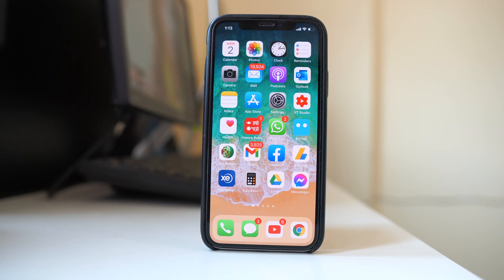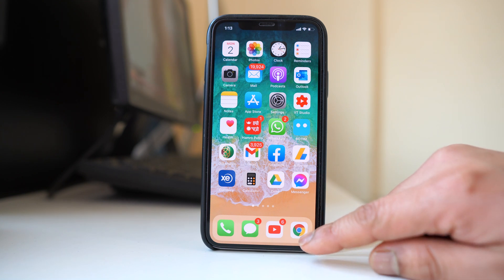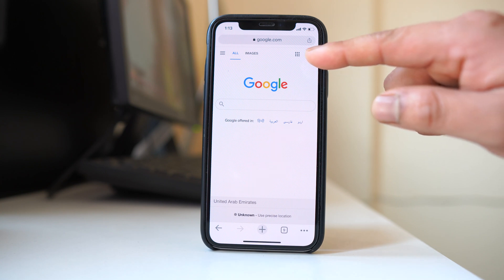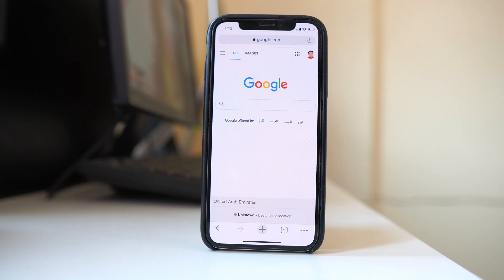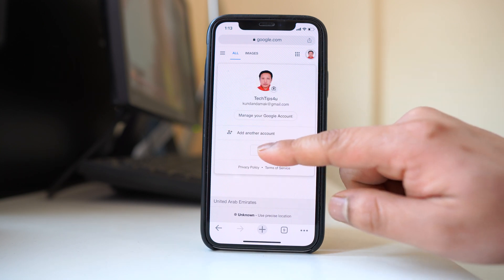Also, if you have logged into a browser such as Chrome or Safari using your Google account, you need to log out from those applications as well. For example, I will open Google Chrome — you can see I'm logged in with my Gmail account. I will tap on the menu button and select Sign Out.